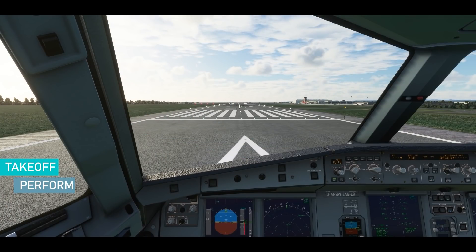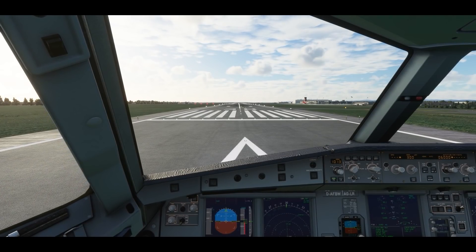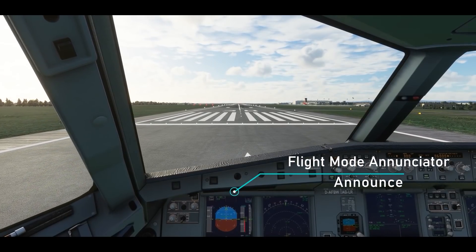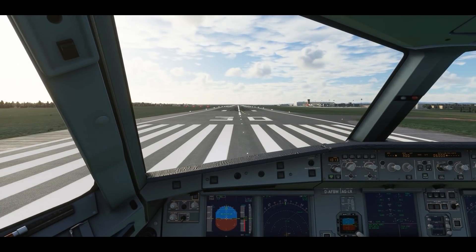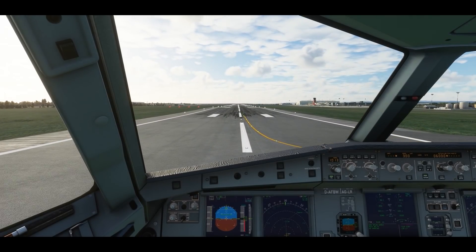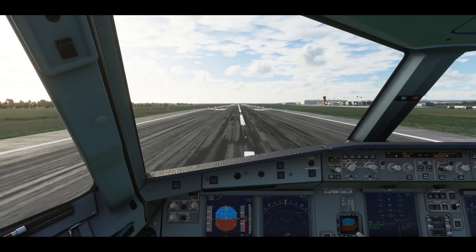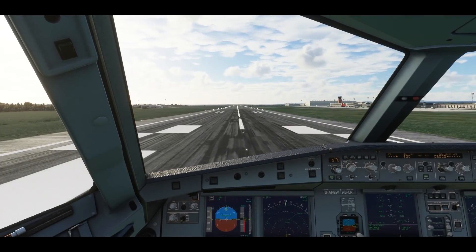Now for takeoff, release the parking brake and hold the toe brakes. Push the side stick slightly forward and let the engines spool up to around 40% N1. Now put the throttles in the TOGA or FLEX gate. Announce all the information on the flight mode annunciator from left to right — all the modes that appear on the PFD: MAN FLEX or TOGA, SRS, runway, autothrust and blue.